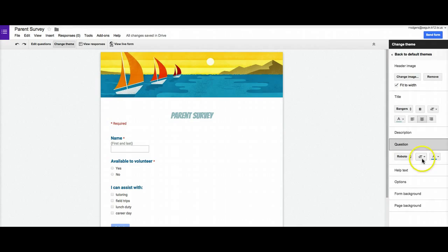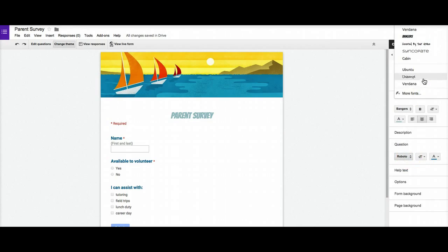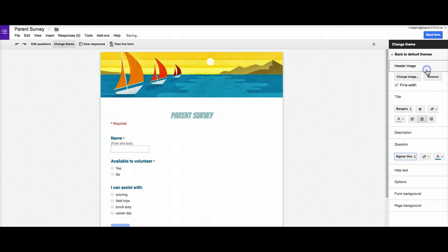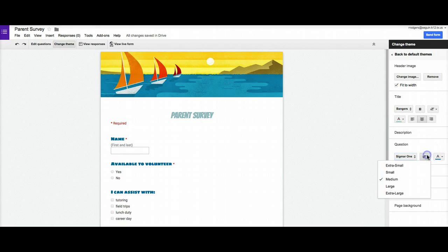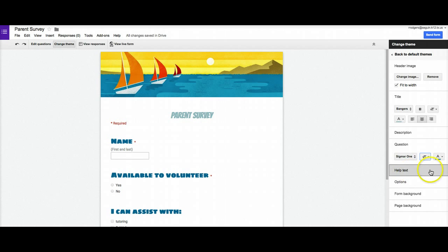I can change question fonts as well, same kind of process. You know, scroll through here until you find the one that you want, like this one. And again you can change the size of the question font. So I can make it large, a little easier to read, change the color, etc.